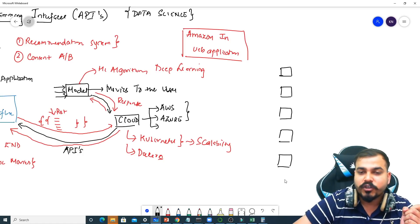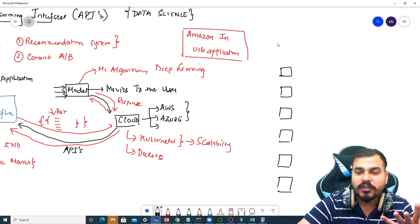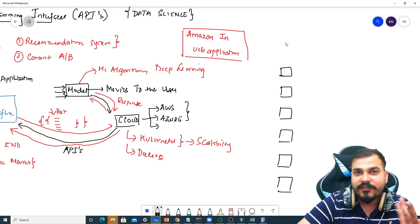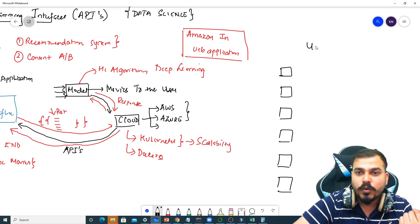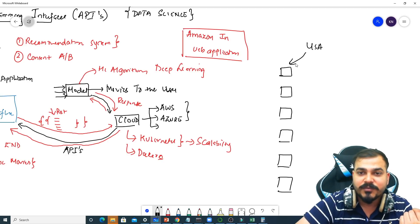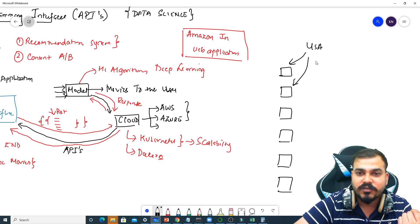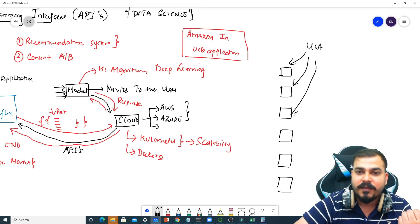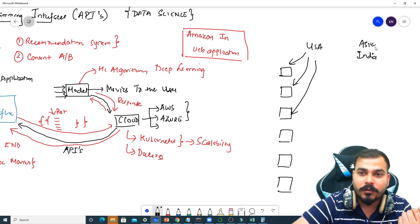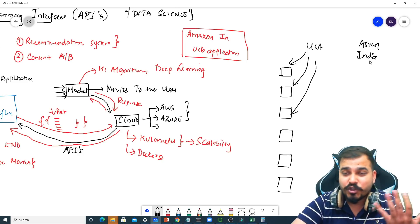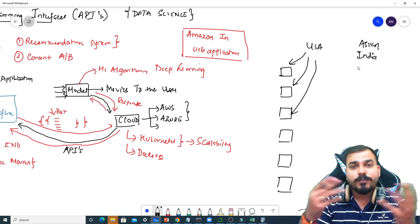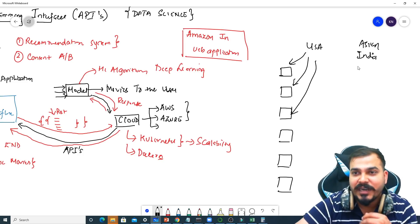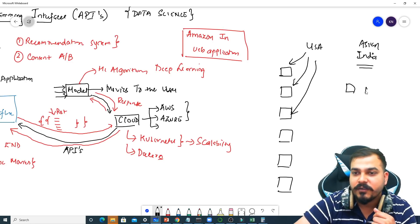This model may be hosted based on regions. It may be hosted based on different countries. Probably a USA country may have some specific models, some specific thousand models. India may have or Asian countries may have some specific model. But India has a huge population who use Netflix, so for India specifically they may have a different set of models.